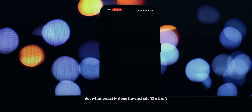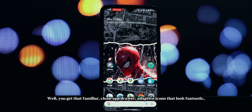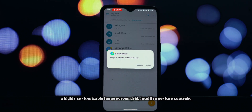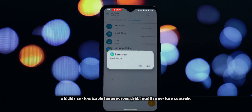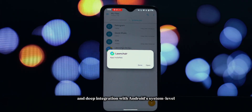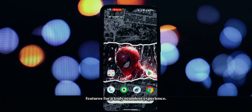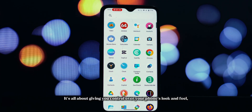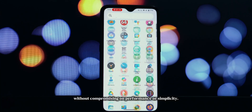So, what exactly does Lawn Chair 15 offer? Well, you get that familiar clean app drawer, adaptive icons that look fantastic, a highly customizable home screen grid, intuitive gesture controls, and deep integration with Android's system level features for a truly seamless experience. It's all about giving you control over your phone's look and feel, without compromising on performance or simplicity.